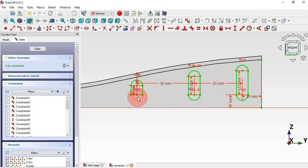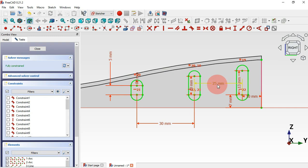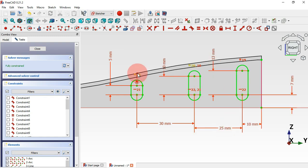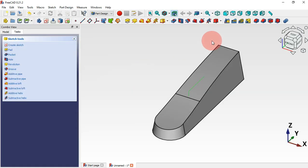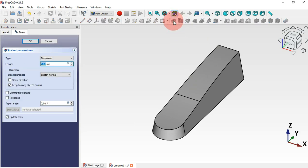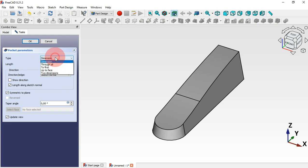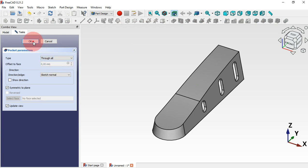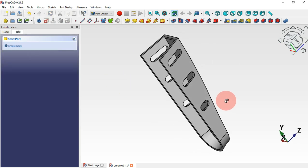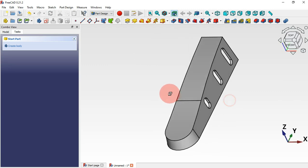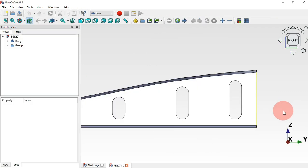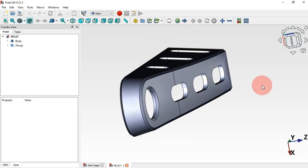The sketch is now fully constrained. Press Escape twice, then create holes using the Pocket tool. Select the Pocket tool, check the Symmetric to Plane option, change to Through All, and click OK. We now have these three pockets on both sides of the part, matching the 3D reference.